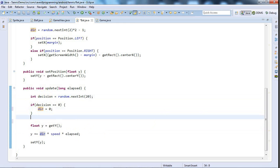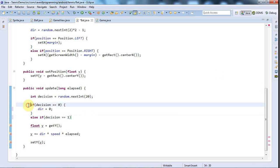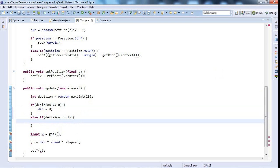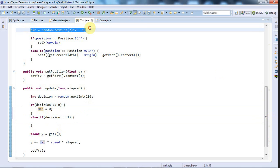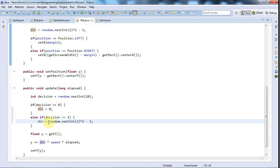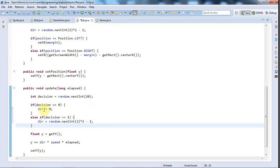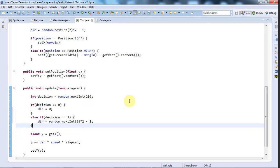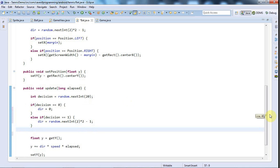We'll have a speed as well as a direction, so let's go to the top here in the bat class and I'll say private float speed equals 4.0f. We'll see how that goes—a value of 4 in floating point. In between getting the y and setting the y, I'll say that y plus equals direction times speed times elapsed. I suppose I could condense that into one line actually, but that will do just fine.